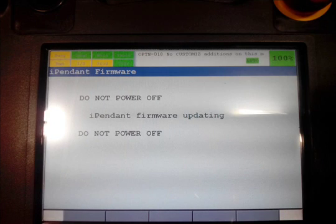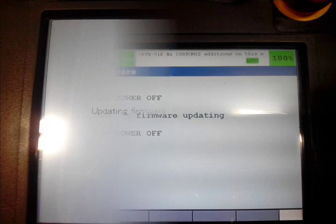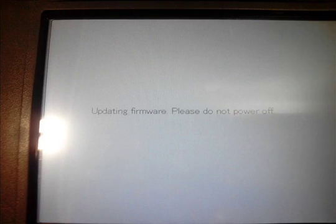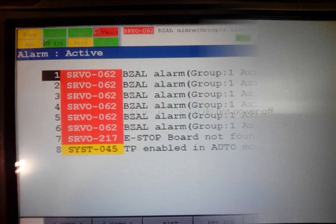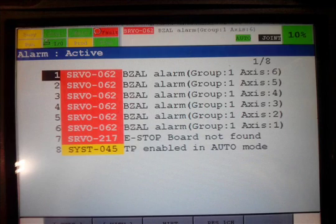Do not power off and it's going to update the firmware on the teach pendant. You just got to wait until it does the whole process.